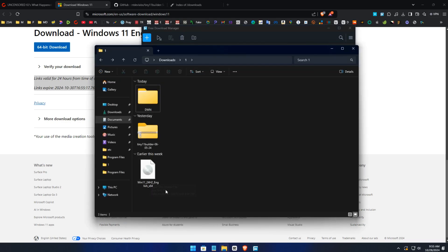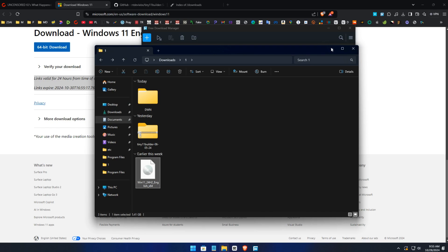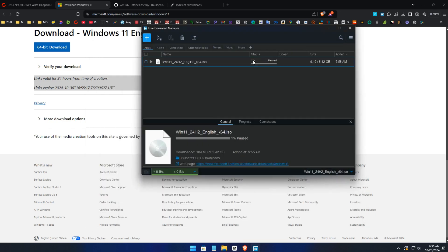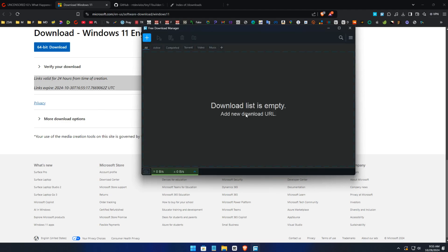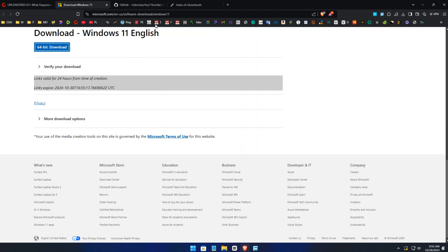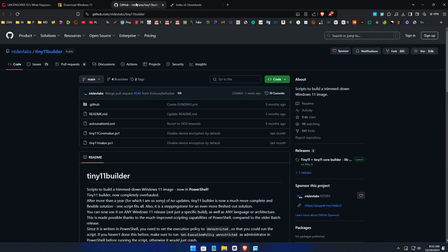Once you download it, 5.41 gigabytes, I'm just going to delete this. Go to the link in the description and download Tiny Builder.